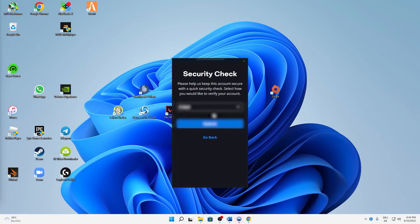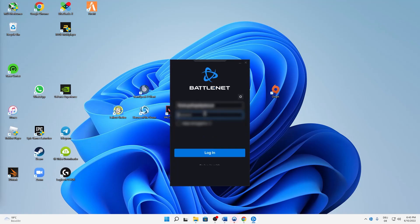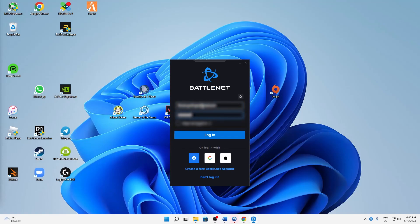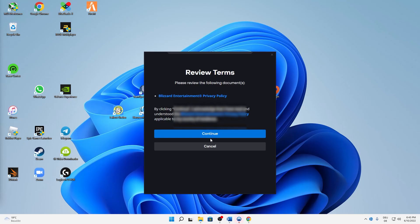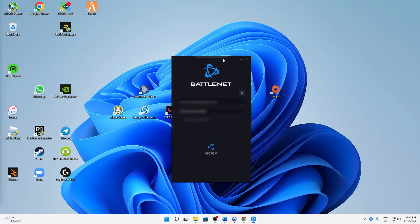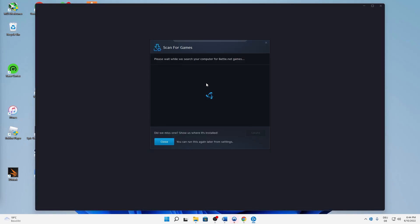Complete the security check, then sign in with your account. Perfect.